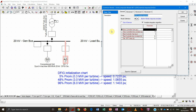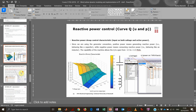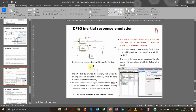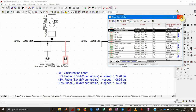The DFIG Inertial Response Emulator block is one possible implementation: two washout filters — derivative filters — where we can specify the gain and the time constant. This produces a certain delay followed by a derivative power response, as illustrated in the slides. This is not the only way to model DFIG inertial response, but it is probably the most straightforward.